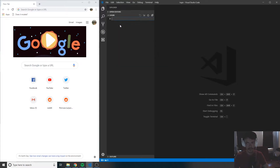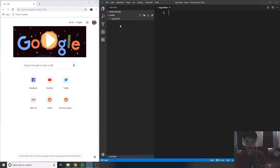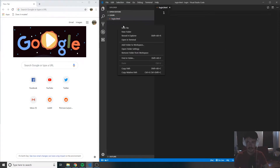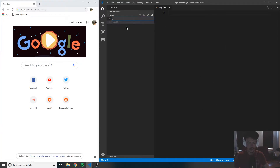So let's go ahead and create two files inside of any directory that you decide to create — just make sure they're inside of the same directory. Create one called login.html, and then create another called style.css.